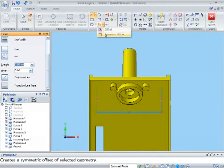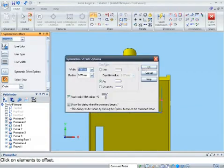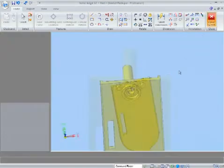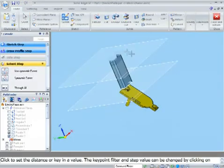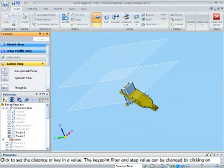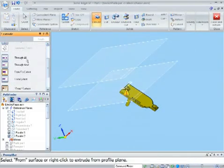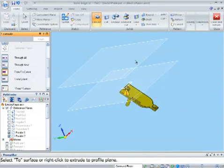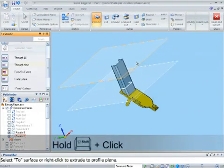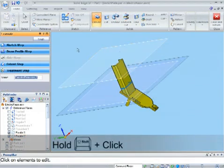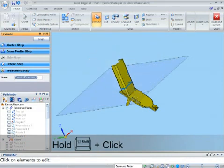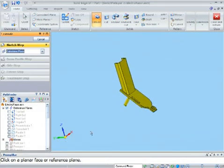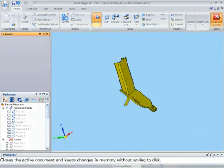To quickly draw the profile, I'll use the slot command. I change the Intelligent Extent options to From To. First, I select the face on the part to start the new feature from, and select the top reference plane to extend the feature to, remembering to hold the Shift key as I select the plane.